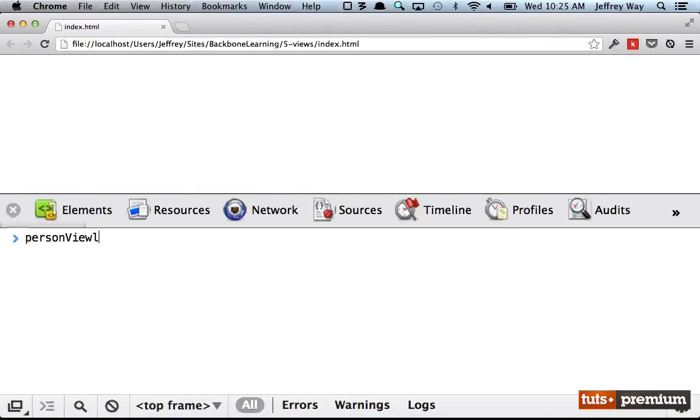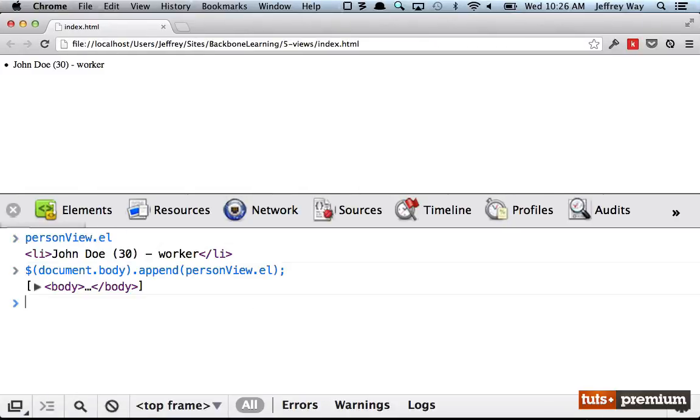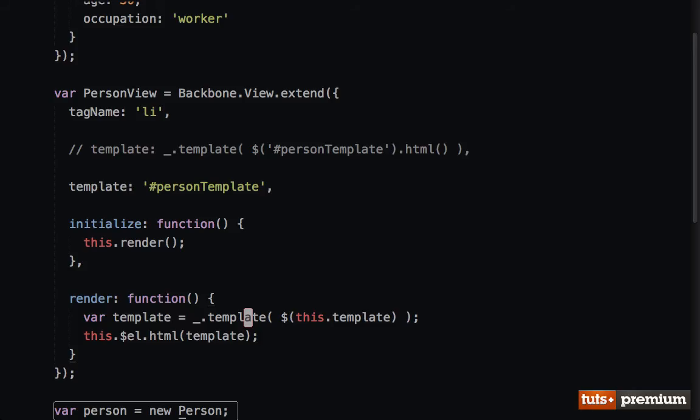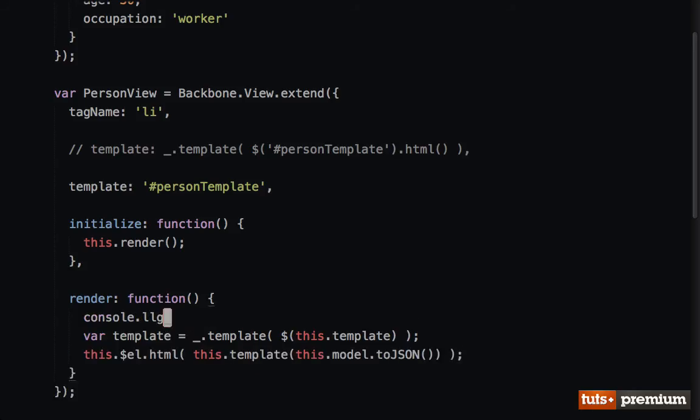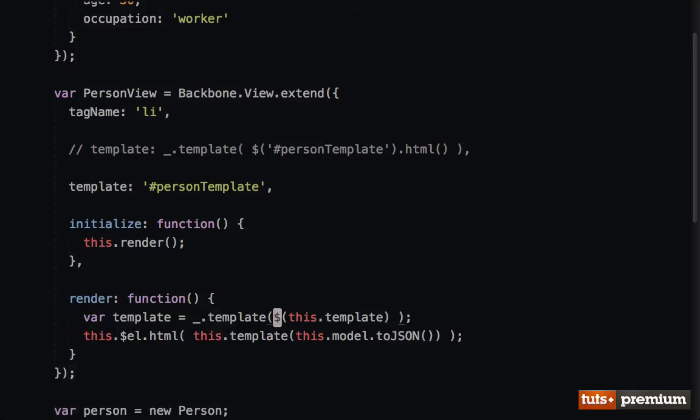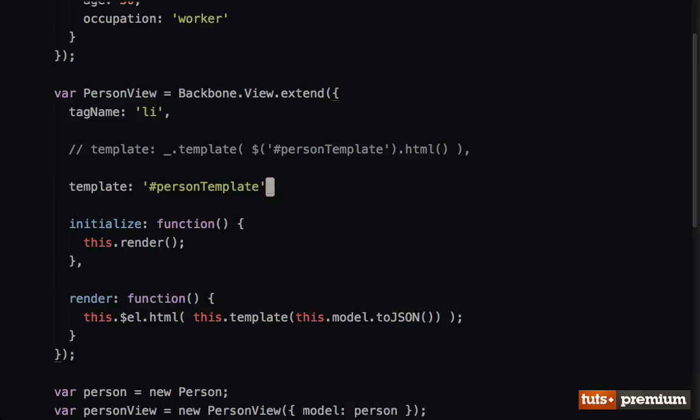In our case though, my preference is generally just to go ahead and compile it at the beginning. That way my render method is as succinct as possible. But you're free to choose what you prefer most.